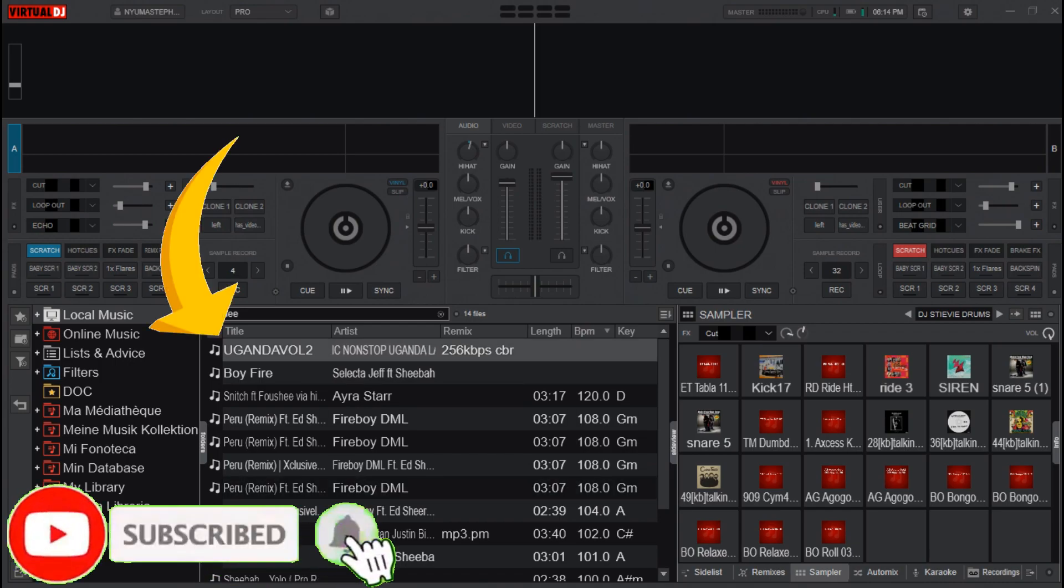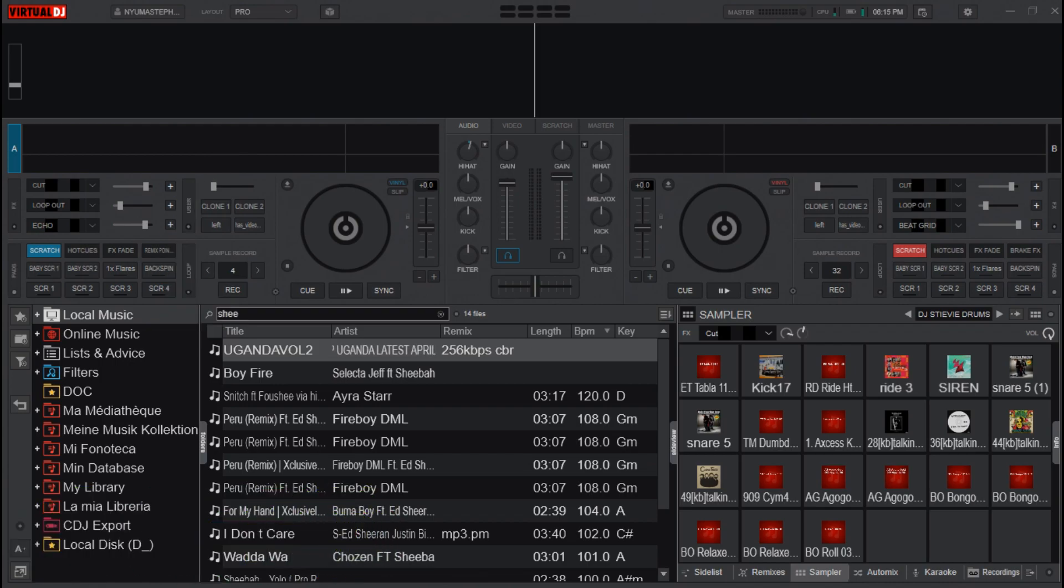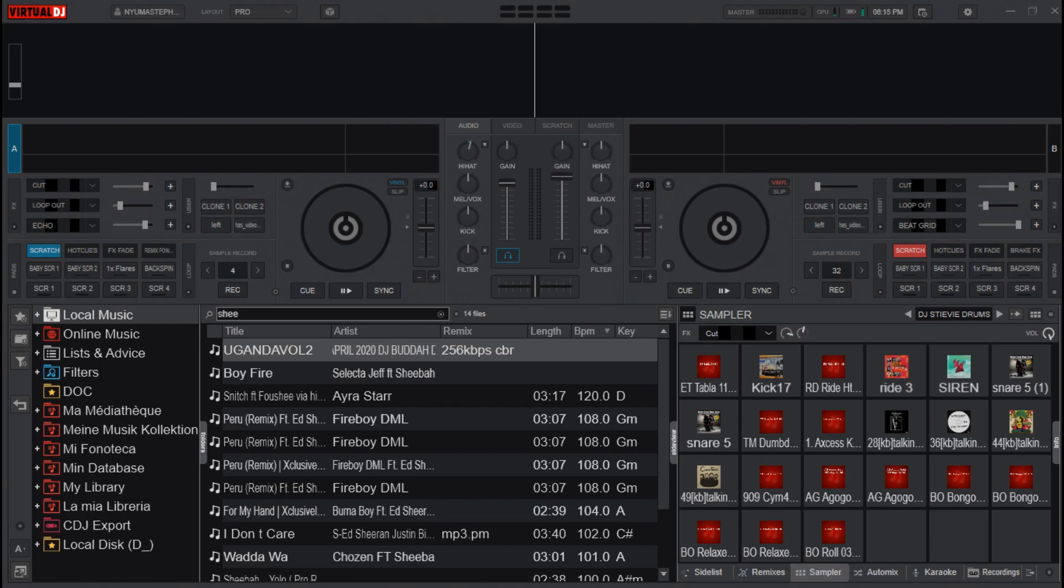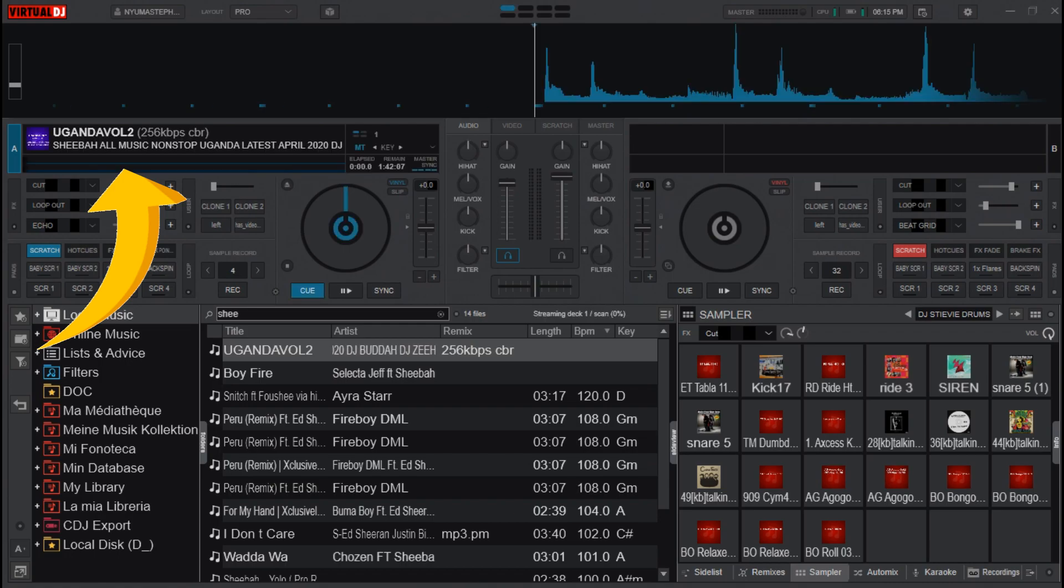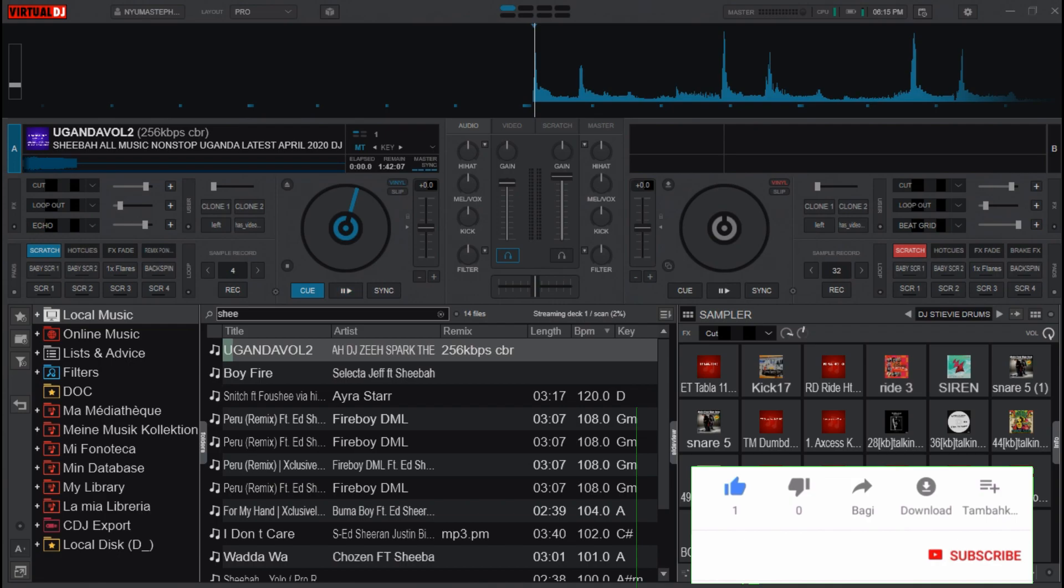Then come and click anywhere on the interface, not in the list, just anywhere on the interface. Now click the key you have set. You see, as soon as I press the key, it loads the song on the deck that is active. Now let me shift to the other deck and load the next one.